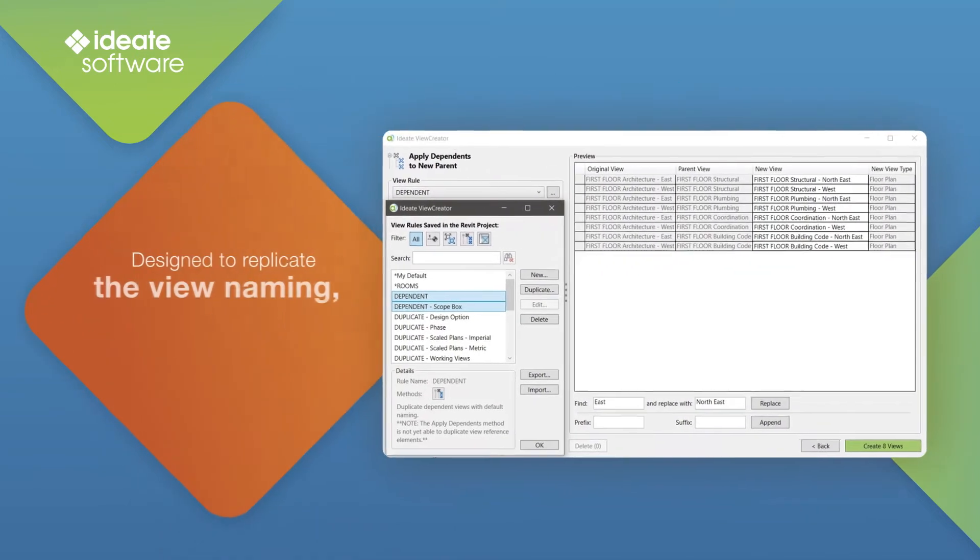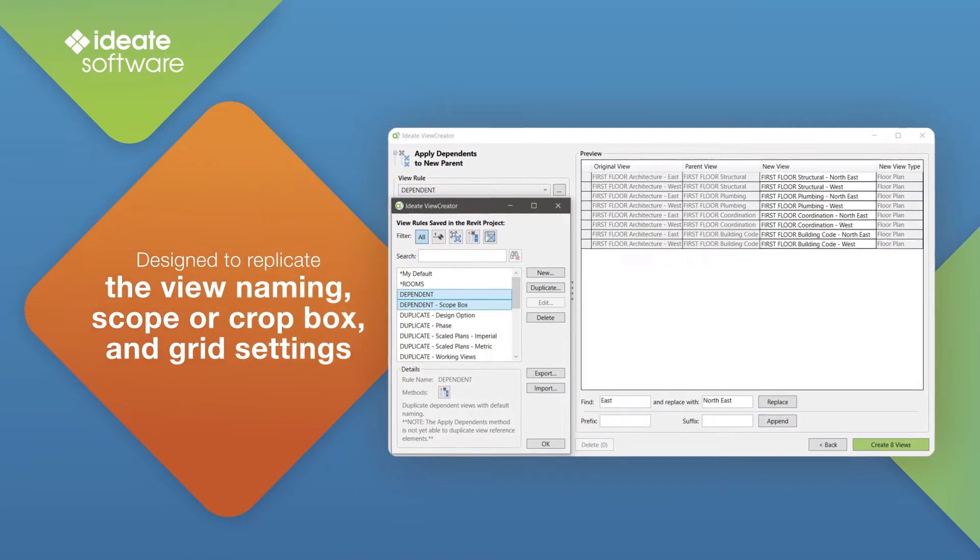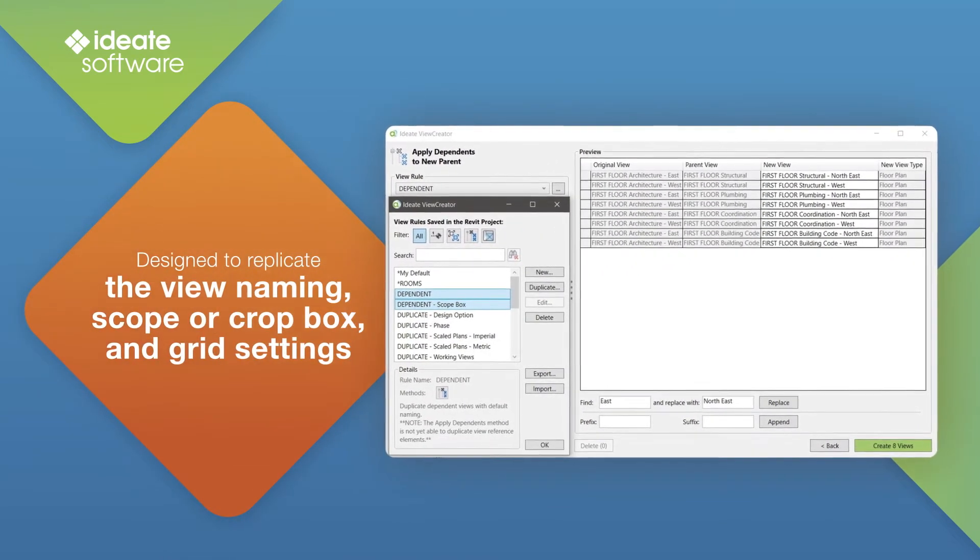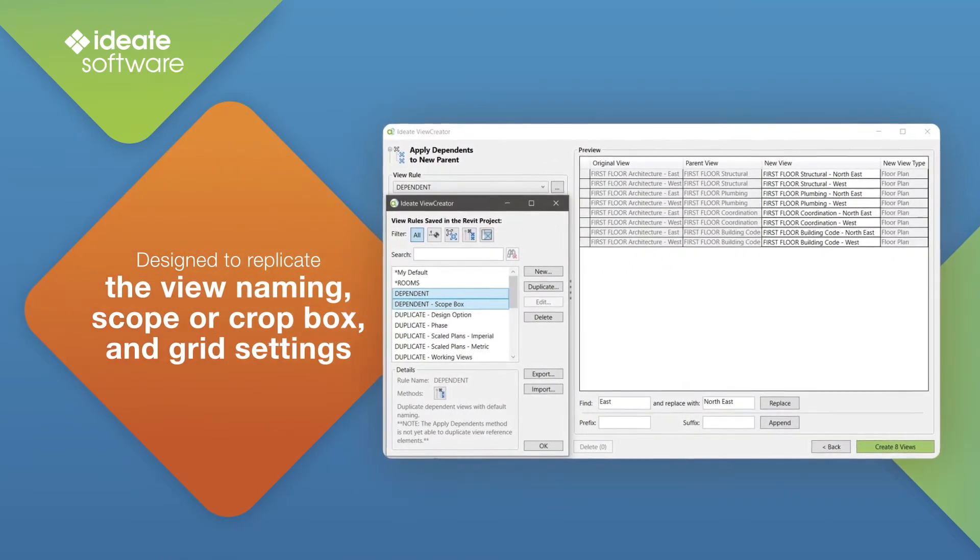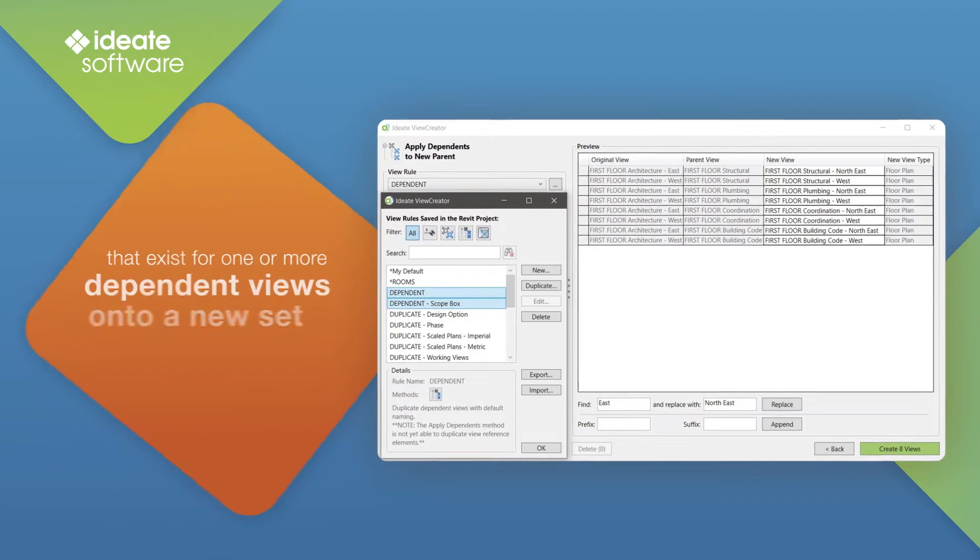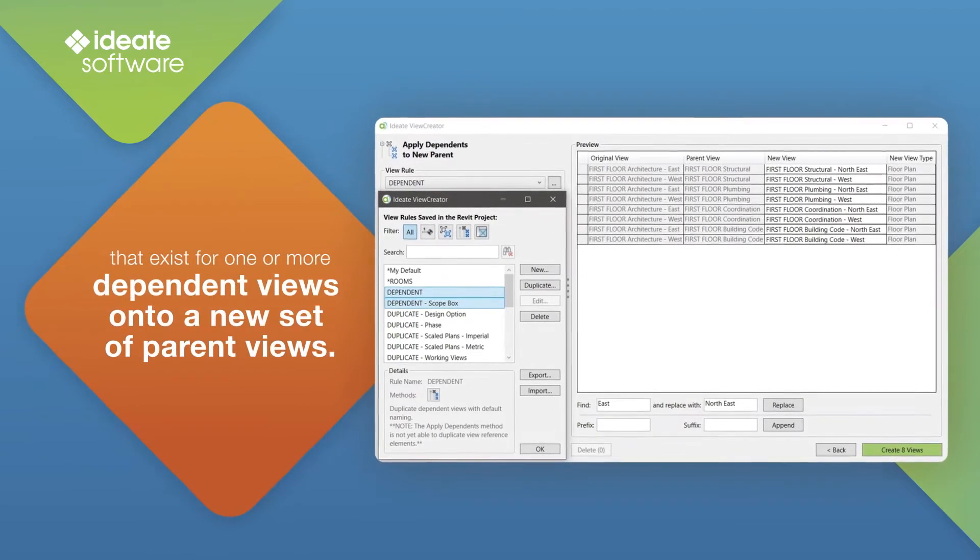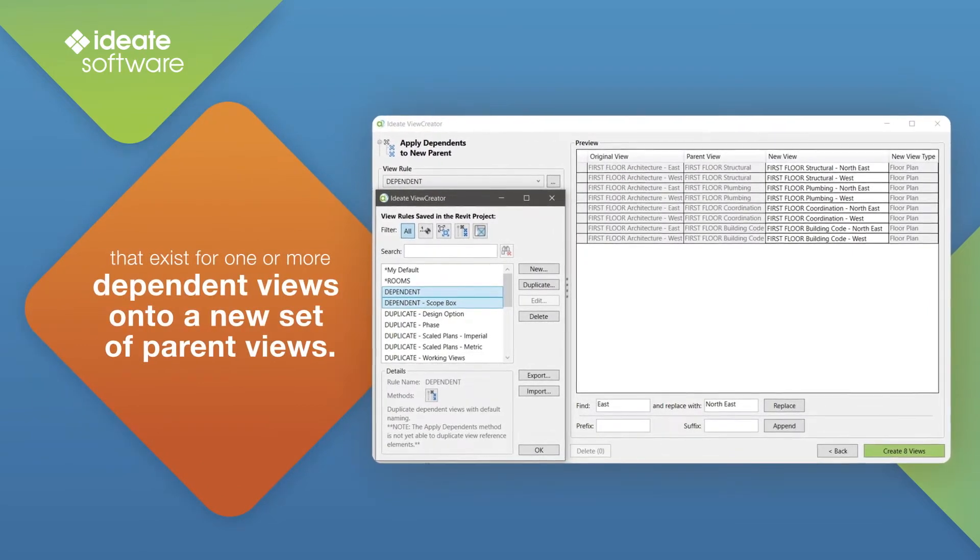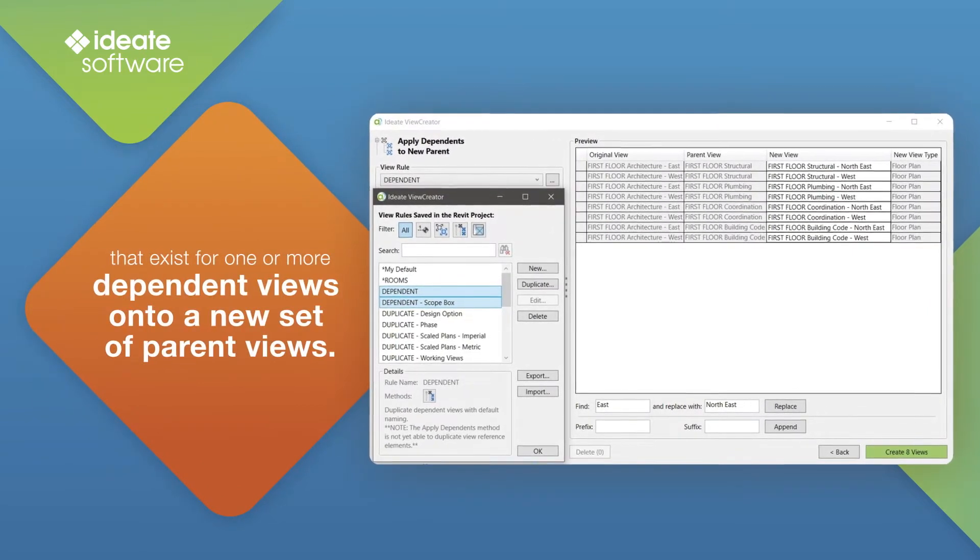The Apply Dependence method within ID8 View Creator is designed to replicate the view naming, scope, or crop box or grid settings that exist for one or more dependent views onto a new set of parent views.